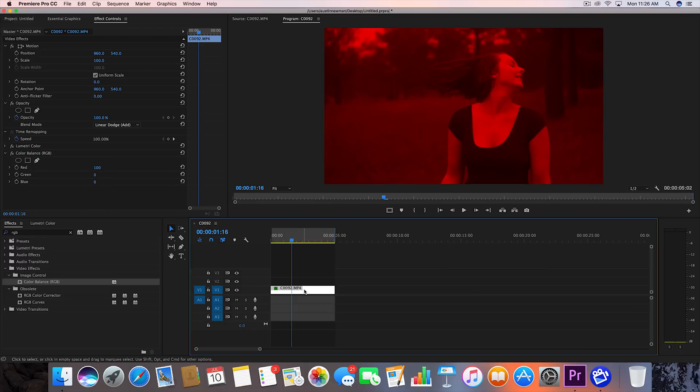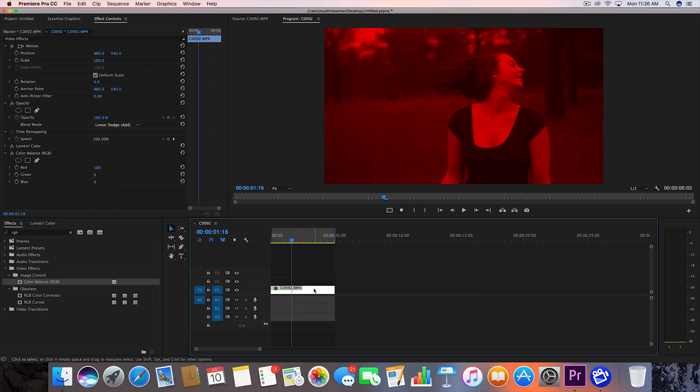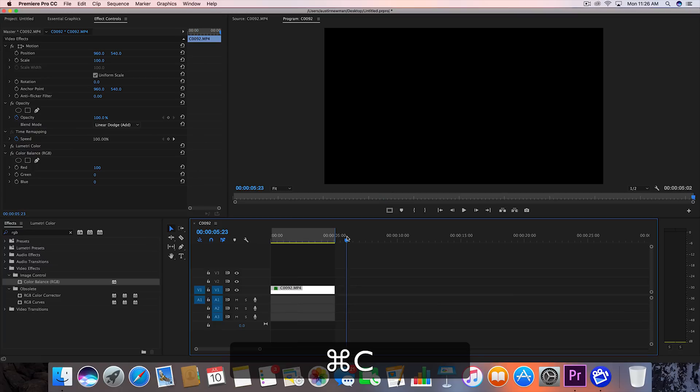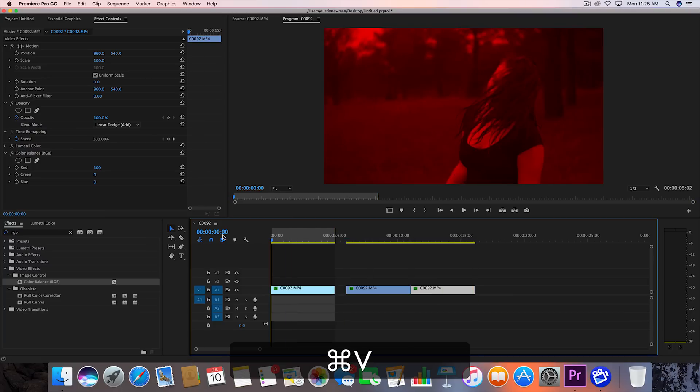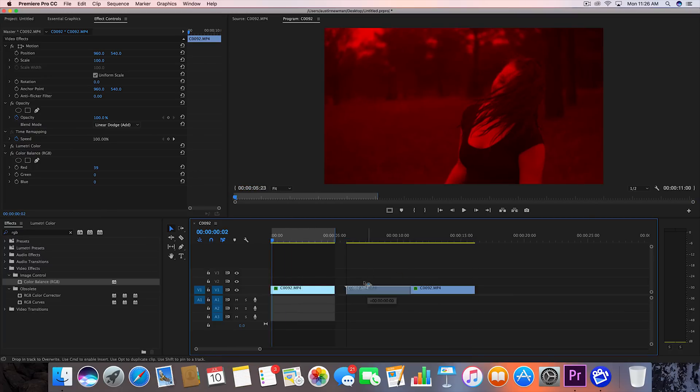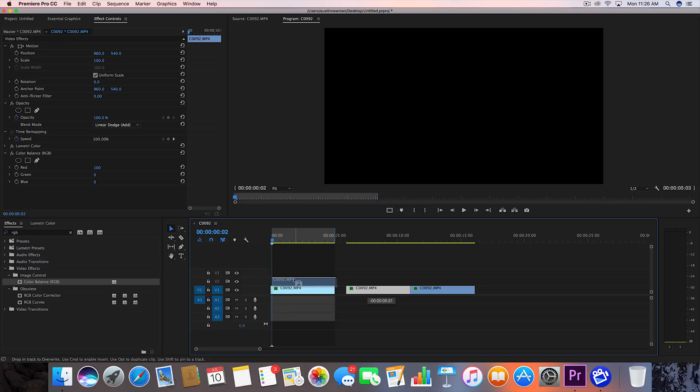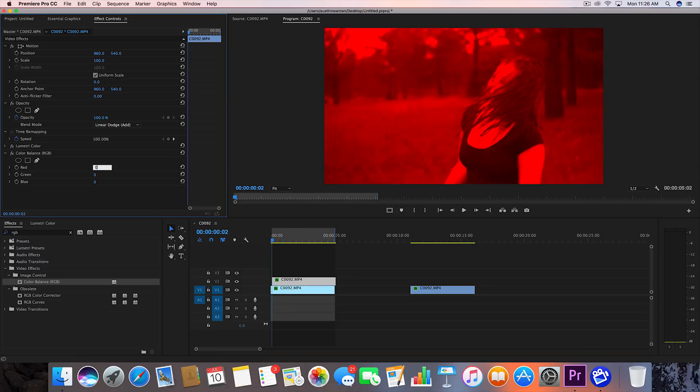Now what we want to do is we want to take this clip, copy it, and paste it two times. Go to the beginning of your first clip, go over two frames just to have that delayed effect. Drag one of these clips over and now on this clip we're going to set the red to zero and we're going to set the green to 100.